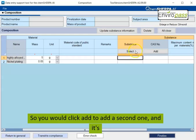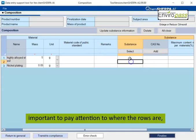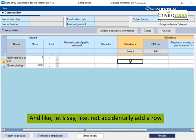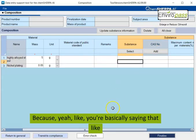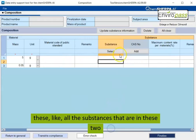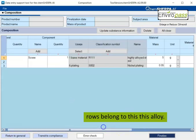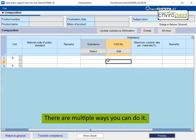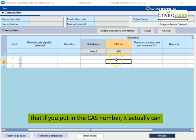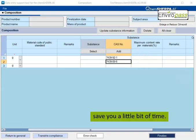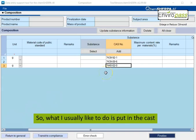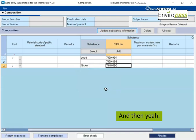So you would click add to add a second one. And it's important to pay attention to where the rows are. And like, let's say like not accidentally add a row here, even though it's supposed to be here. Because you're basically saying that like these, like all the substances that are in these two rows belong to this alloy. So here you would put the substance. There are multiple ways you can do it. One thing that's really neat about Kemsherpa is that if you put in the CAS number, it actually can usually update the name for you. So that can save you a little bit of time. So what I usually like to do is put in the CAS numbers and then click update.